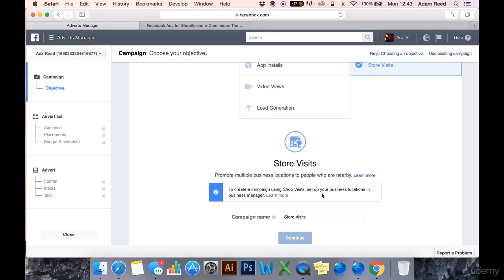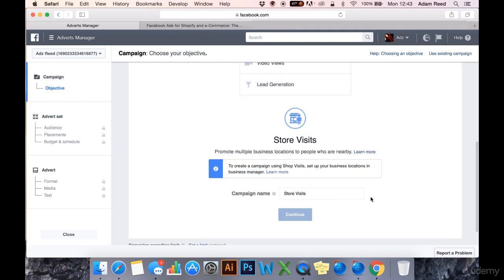You will notice that you do have to put in your physical business location in the Business Manager before you can use these. But these are going to drive people in person, physical traffic to your location.